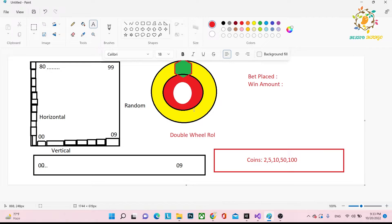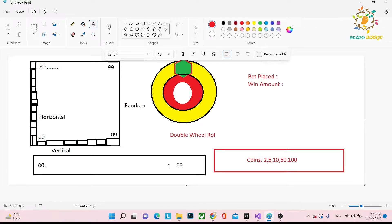For the double wheel, 'double' means you consider double numbers: 00, 01, up to 99. Note that 900 is not a double number, so you only consider 00 to 99. There are two betting panels: the first panel goes from 00 to 09, covering 00, 01, 02, 03, up to 09. The second panel goes from 00 up to 99.